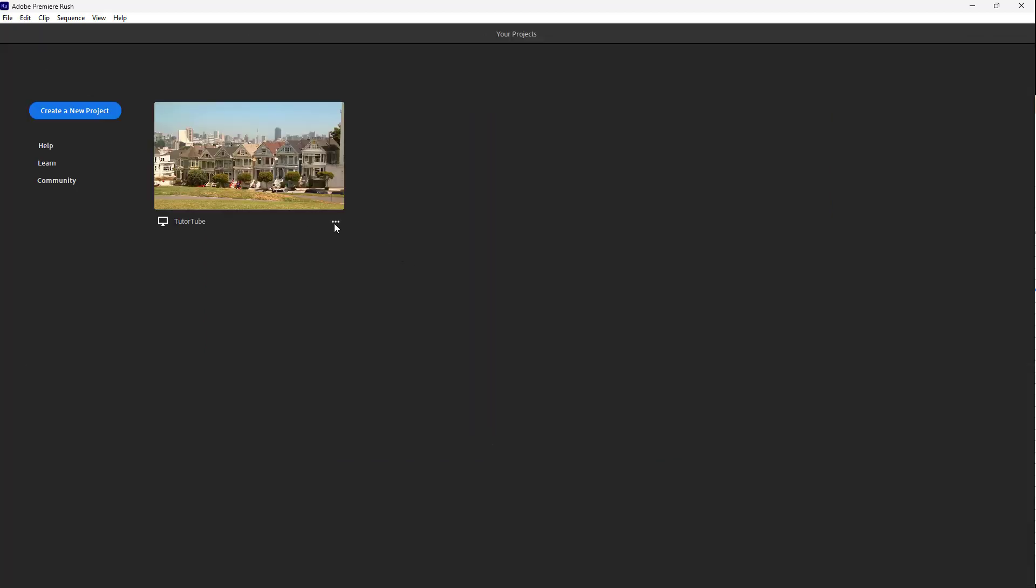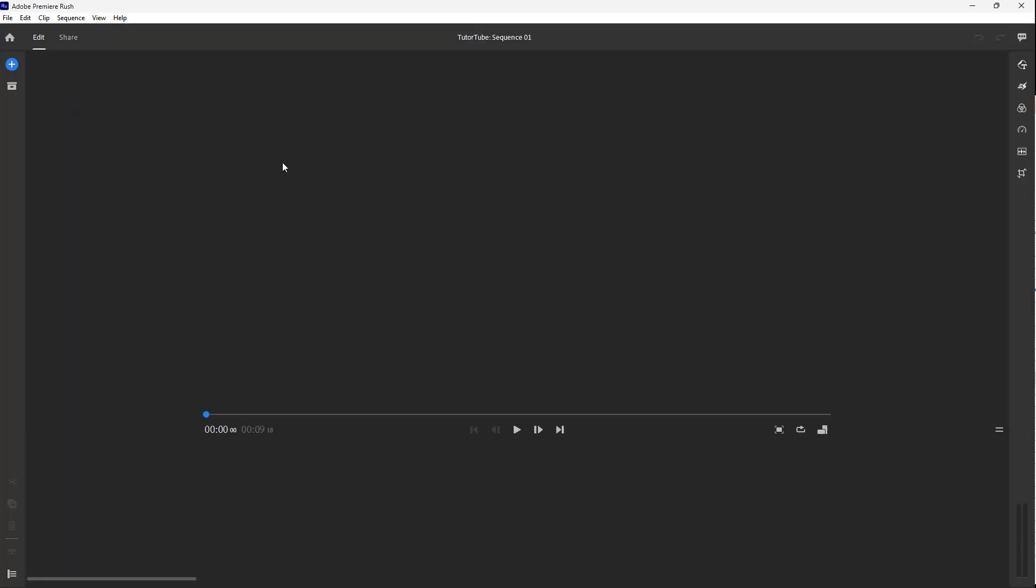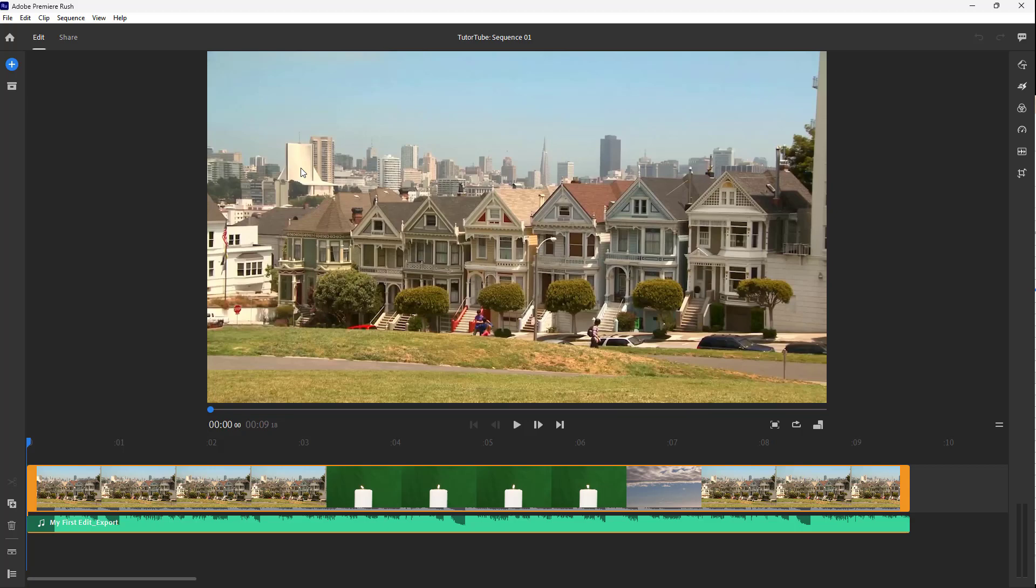Apart from this, you can also turn the sync on right here so that your project is saved onto Adobe Creative Cloud as well. That is how you can rename projects inside of Adobe Premiere Rush.